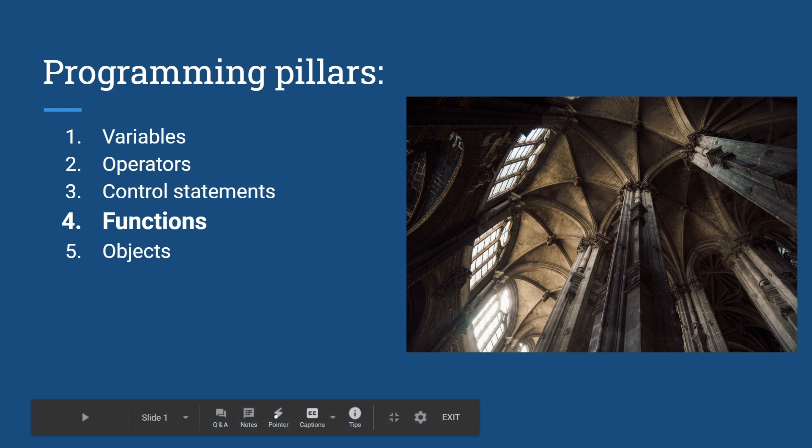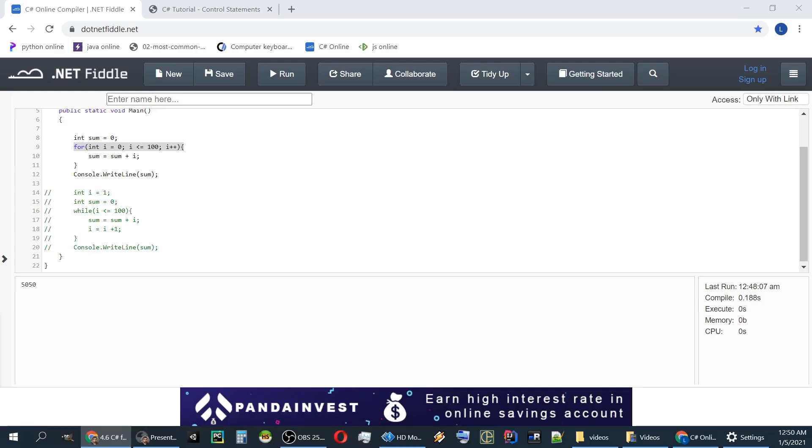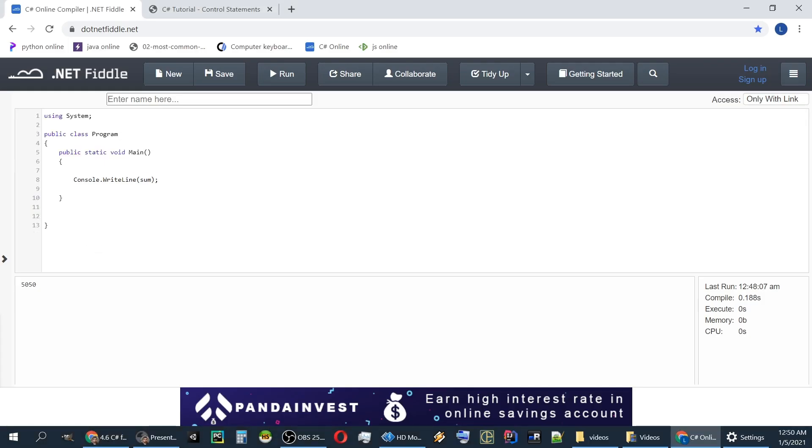Let's write some functions in C-sharp. Okay, so we'll write a function. Write a static function. I won't go into details of static versus non-static functions. It's a bit beyond the scope of this introduction video.